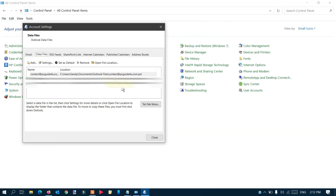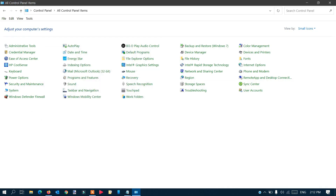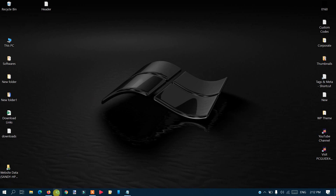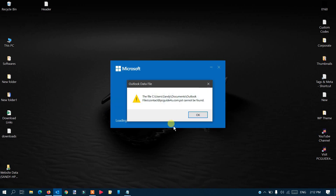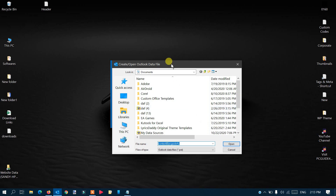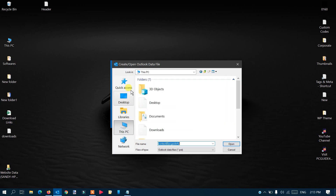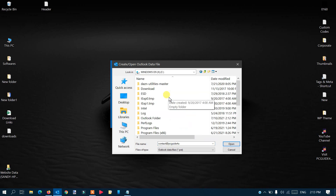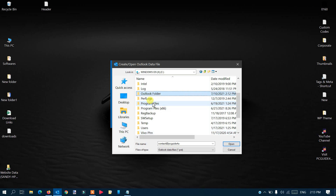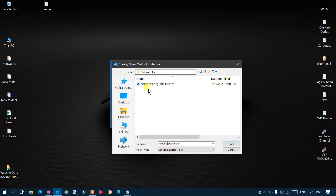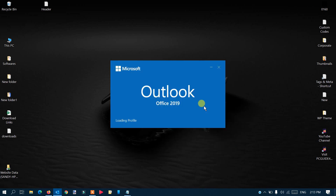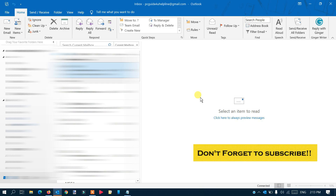Close both windows. Now open the Outlook application. You'll see a message saying the file in Documents Outlook — the PST file — cannot be found. Click OK. It will ask for the new location, so navigate to the C Drive, locate the folder you created, double-click on it, select the file, and click Open. It will start loading.